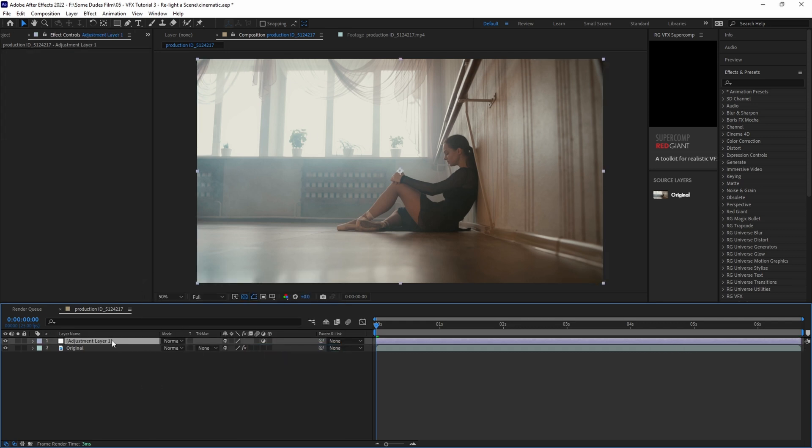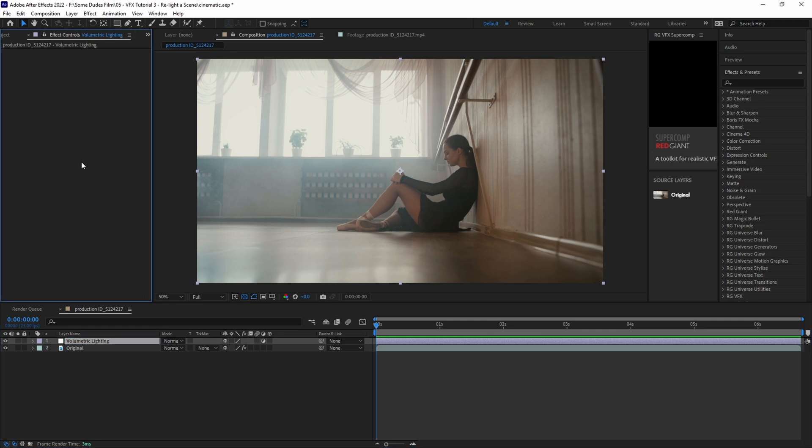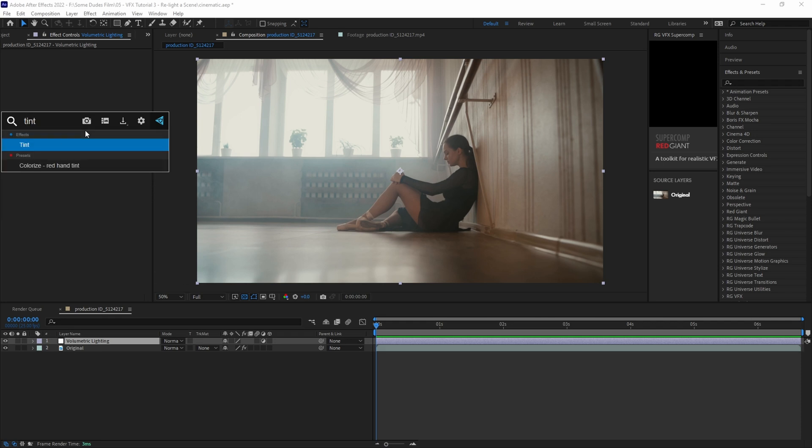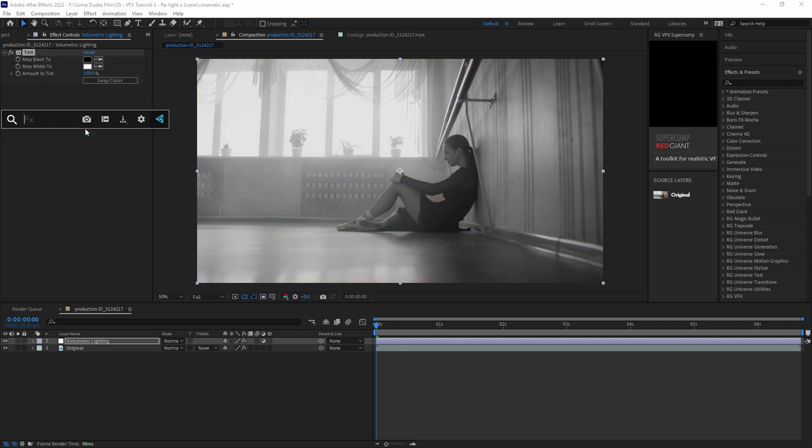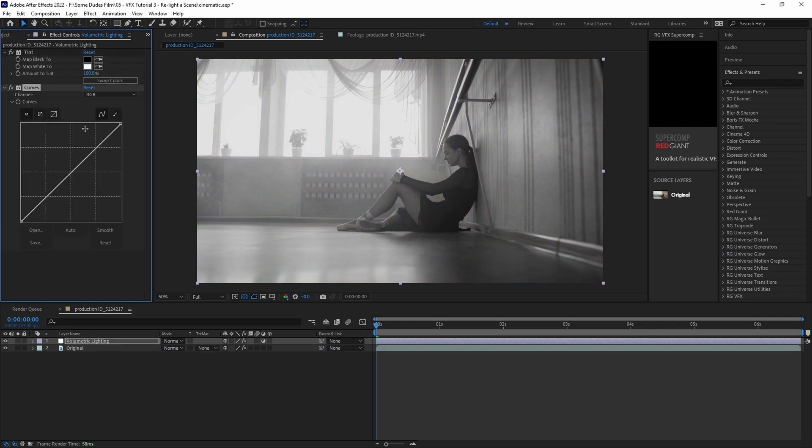To do this, the first thing we're going to do is create a new adjustment layer, and we're going to name it volumetric light. Then we're going to go into the effects control panel and add a tint effect, and also a curves effect. Now you probably noticed that our scene just turned black and white. This is what we're going to use to create a luma matte to tell After Effects exactly where the light is pouring in from.